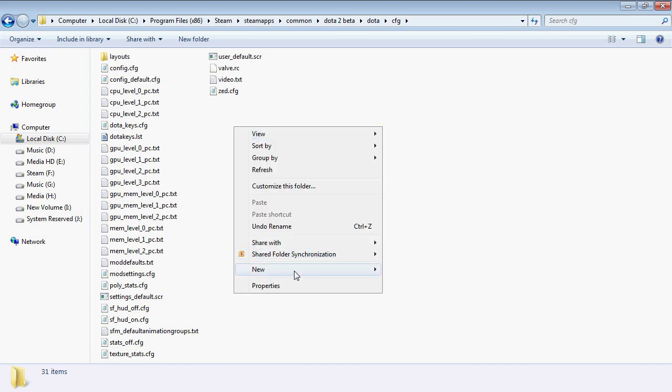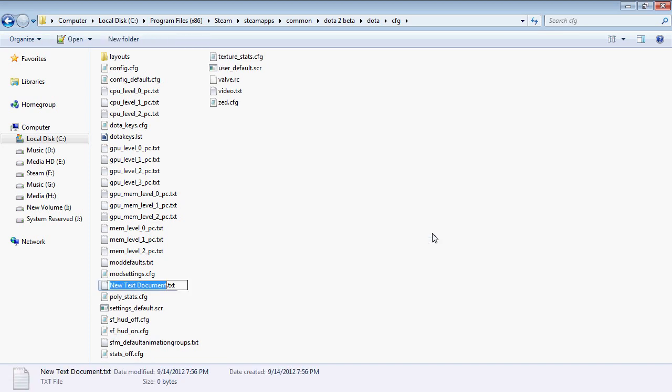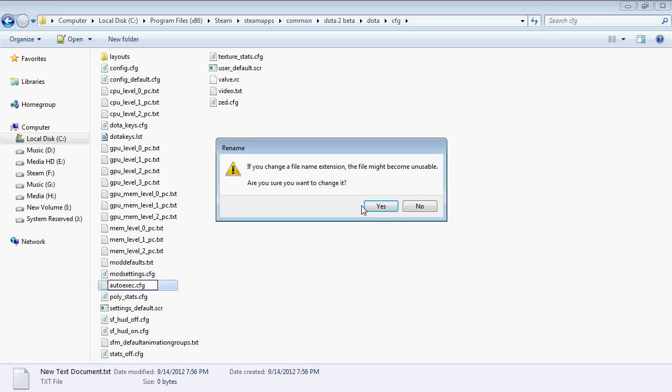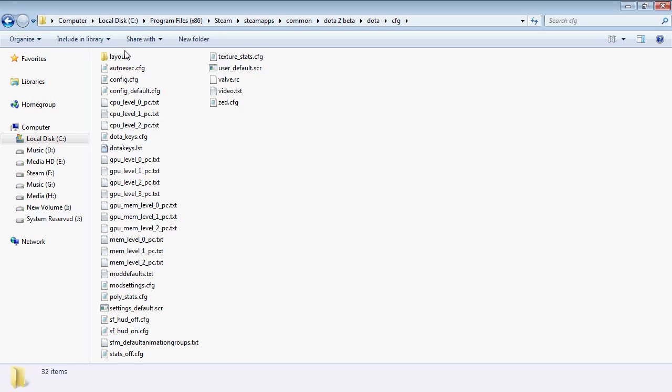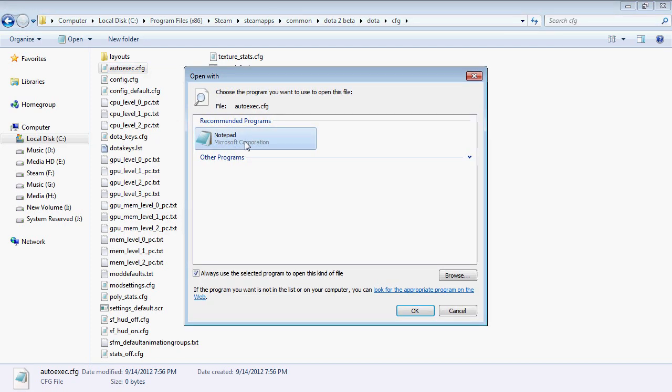Right-click in the folder and create a new text document and rename it to autoexec.cfg. Press Enter and then click Yes. Right-click on the file and go to Open With and Use Notepad.